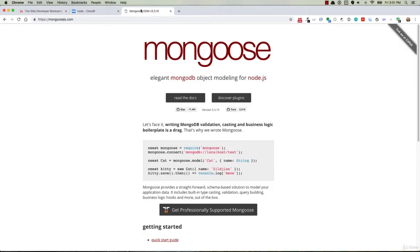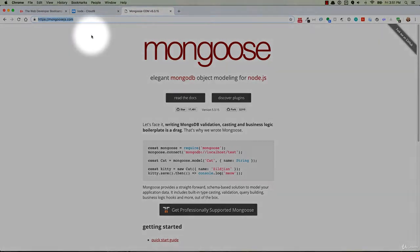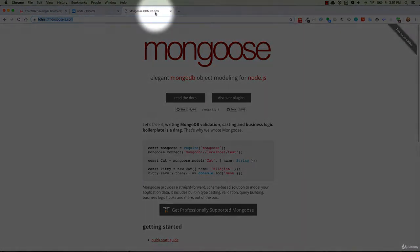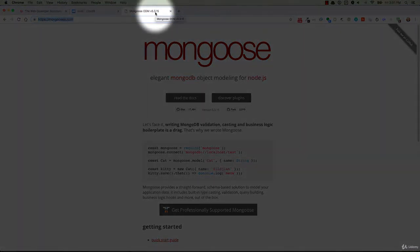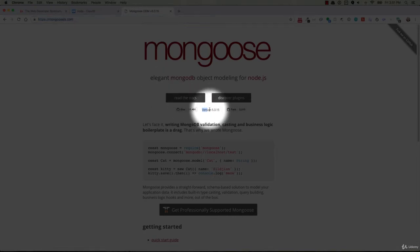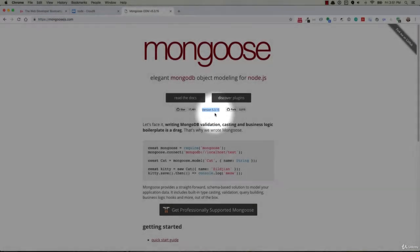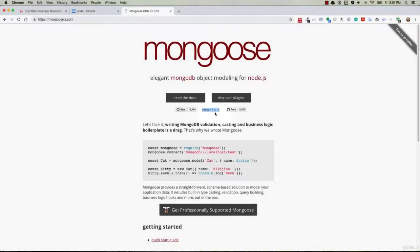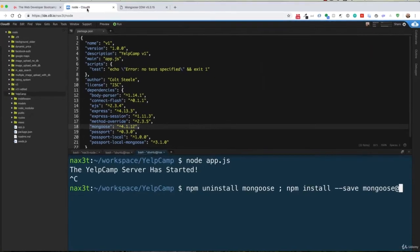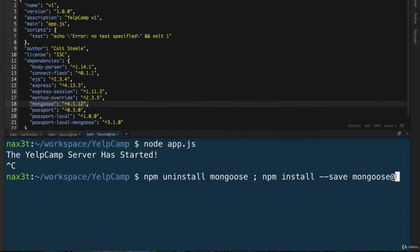So go over to mongoosejs.com, and you can see up here in the title it says 5.3.15, or you can go down here and see where it says 5.3.15. So find out what the newest version is, select it and copy it, go back over to your application, inside the terminal where you have this code written out. Now, right after the at sign, paste in that version.